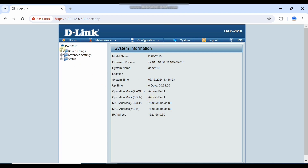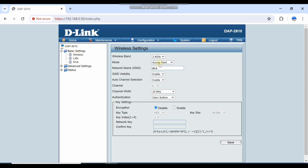Here you have wireless connectivity where you set your wireless SSID. I am setting this SSID as D-Link AP. I enable the SSID visibility.